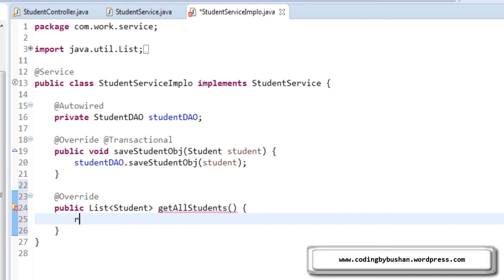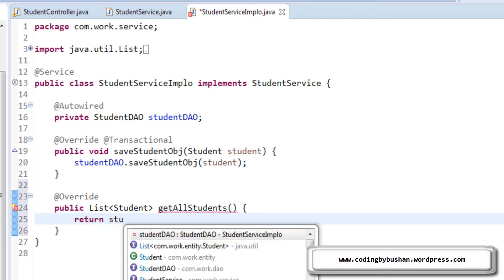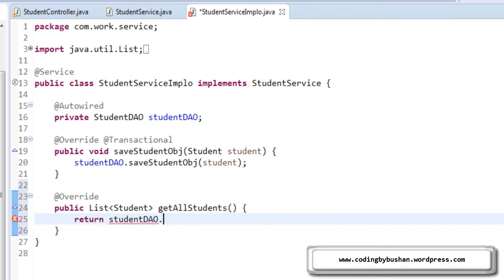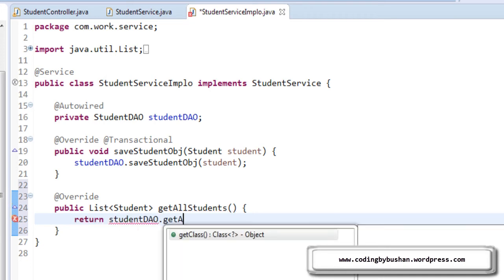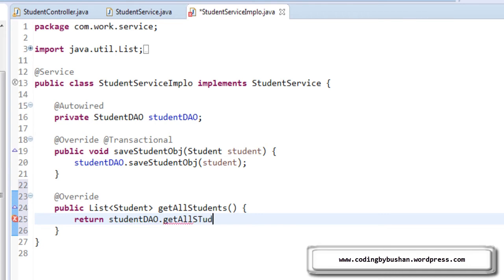So here, we will call the DAO method. Return StudentDAO.getAllStudents. Alright.